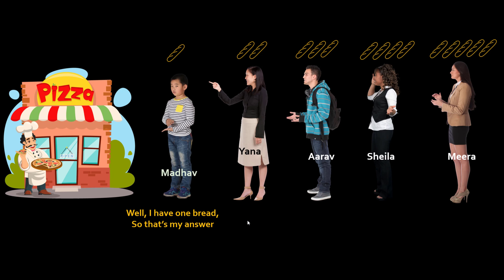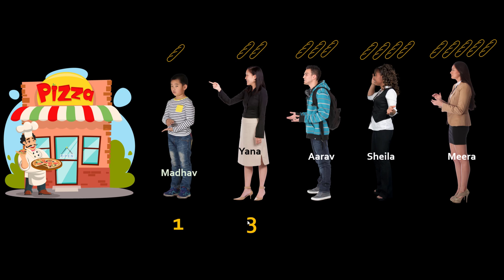Now for Madhav it's pretty straightforward. He has one bread. So Madhav's answer is one bread. Now Yana can take the answer and then she can add her breads into it. So one plus two is three. Then Arav can take Yana's answer add his breads three plus three six. Shayla can say ten and plus my five breads fifteen.